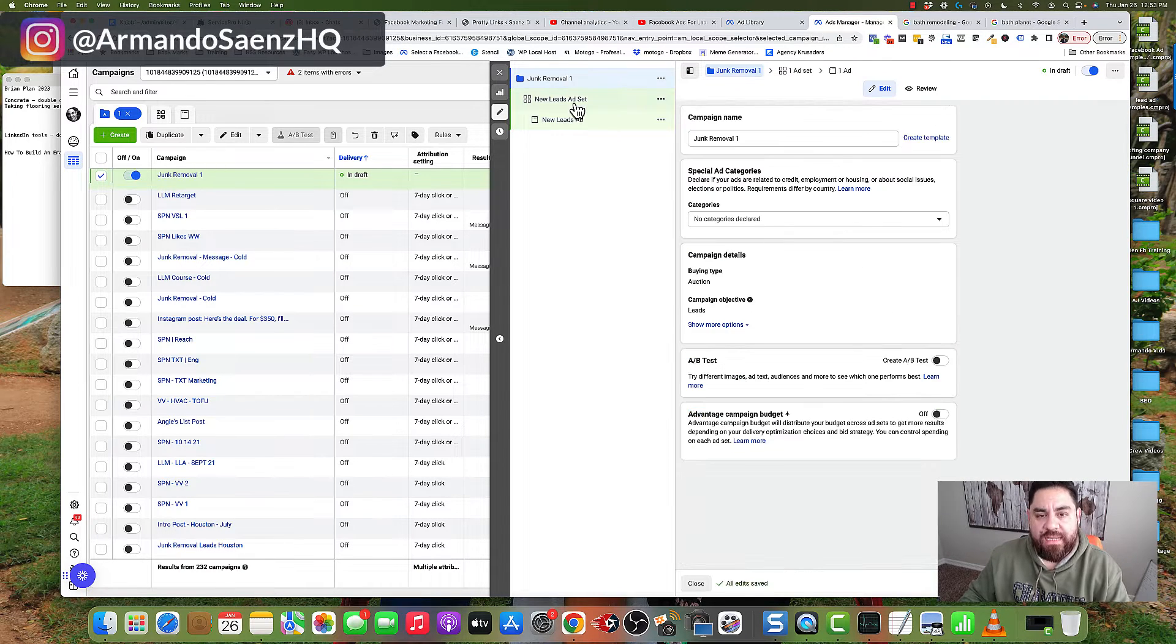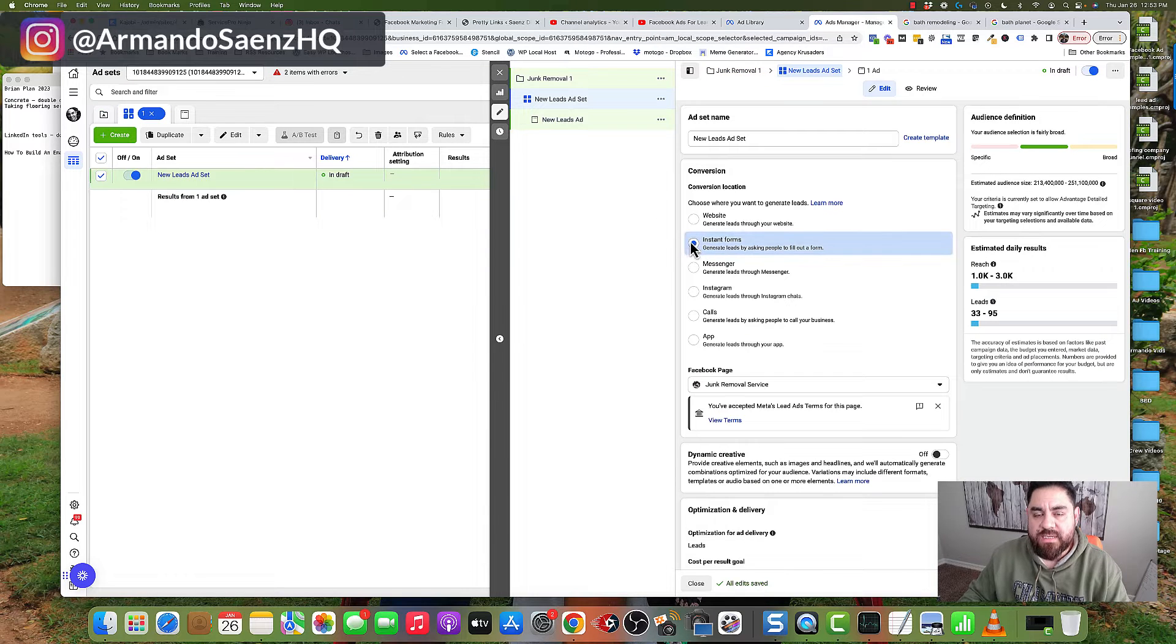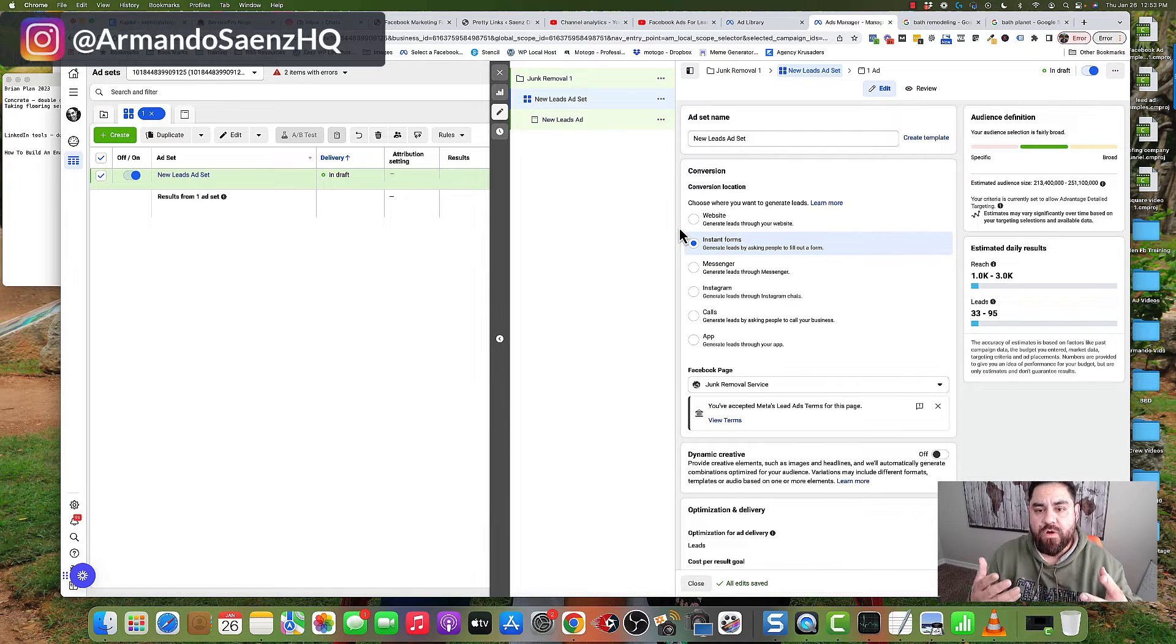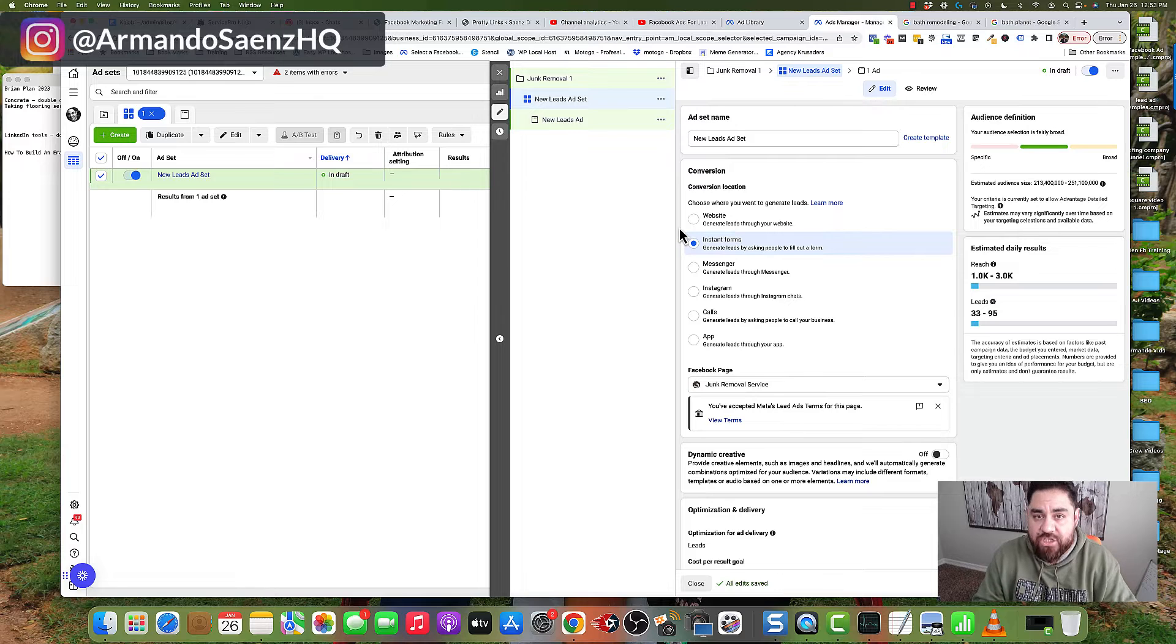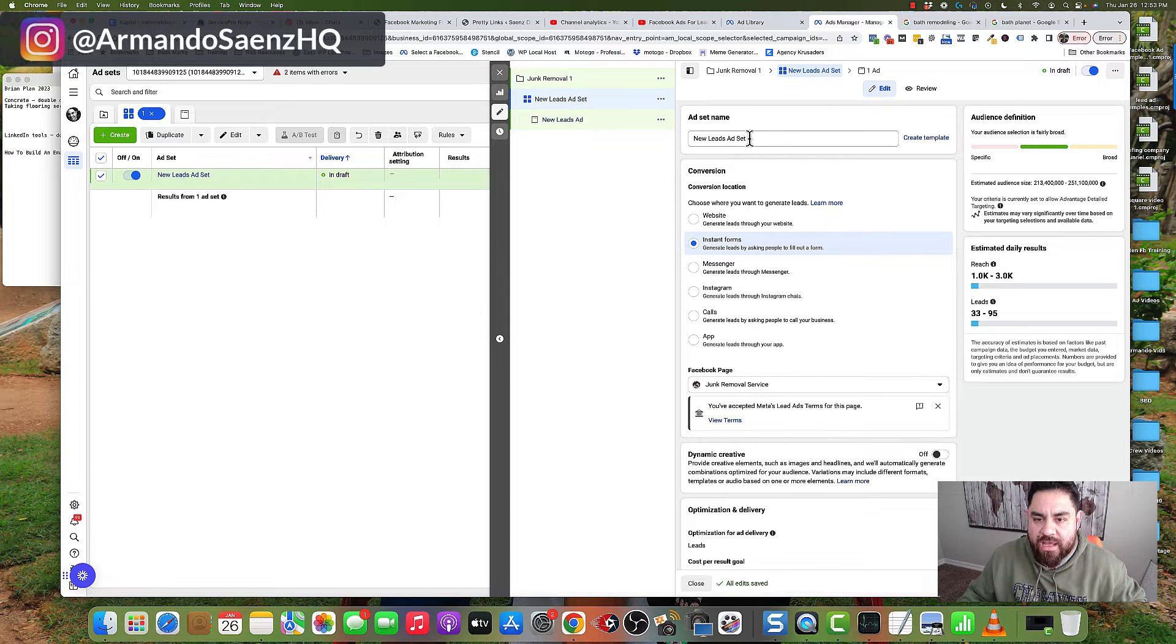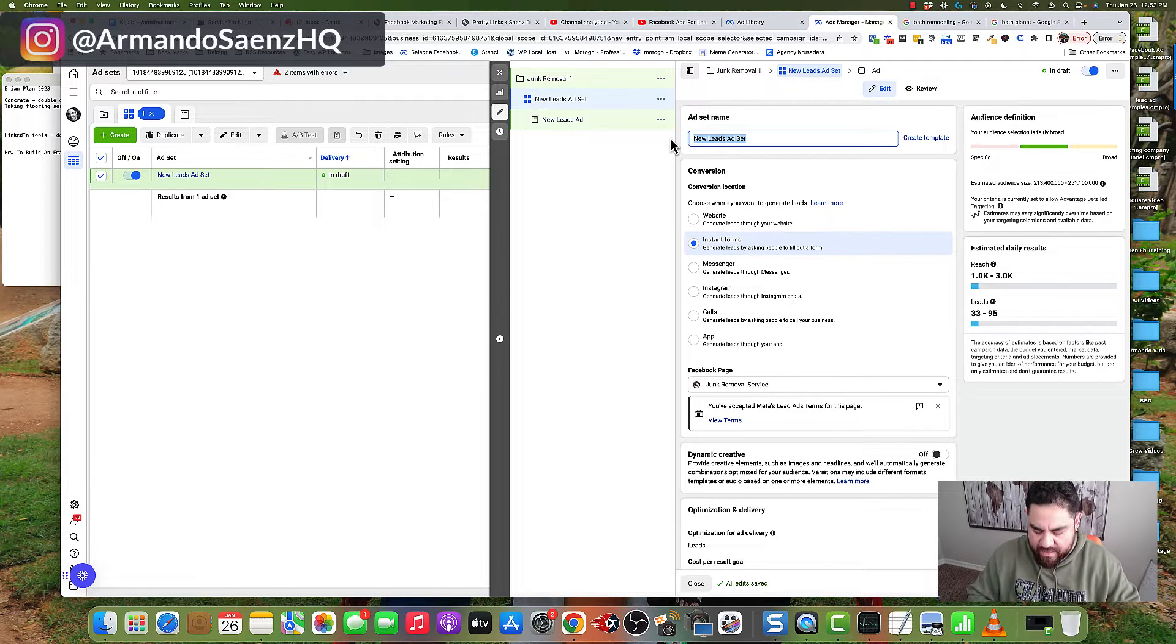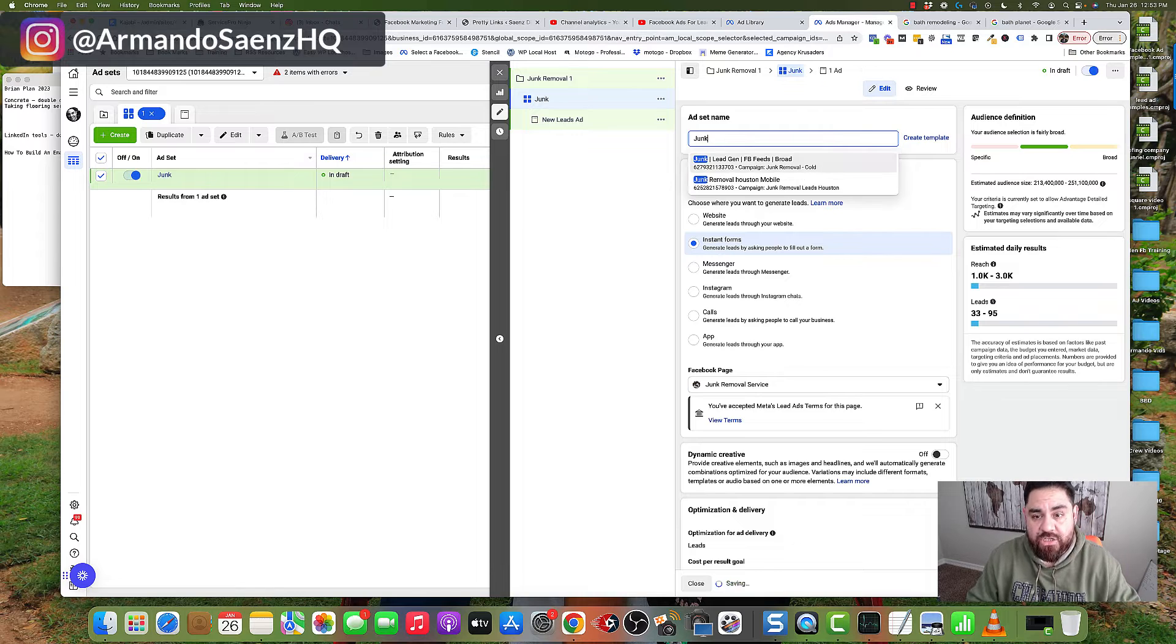Next, click on lead ad set. We're going to be setting up parameters like budget, location of the campaign, and demographics. But before we do all that, give this an actual name that makes sense to you.